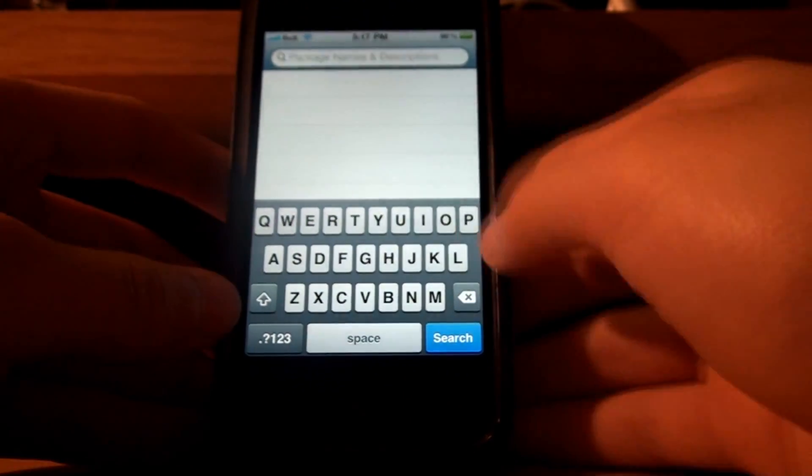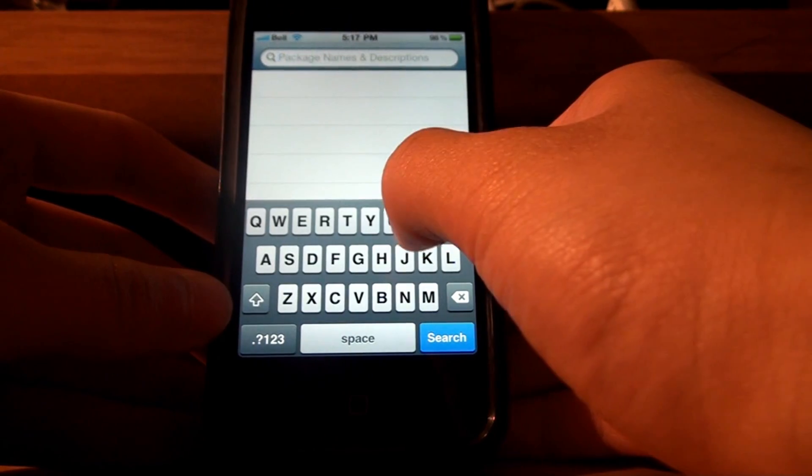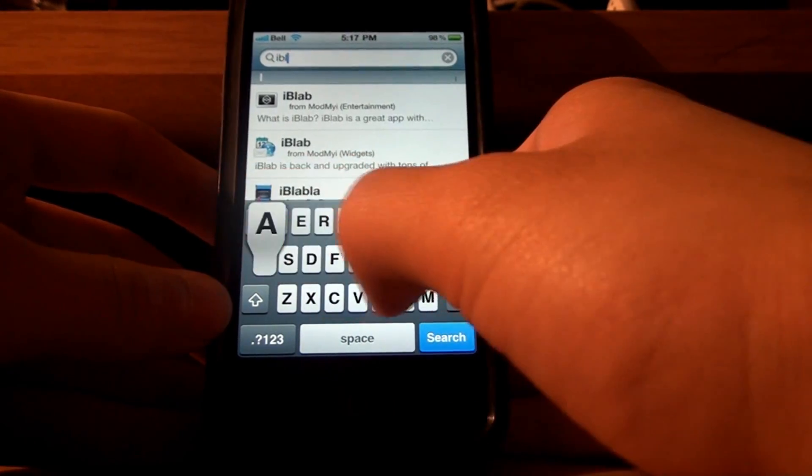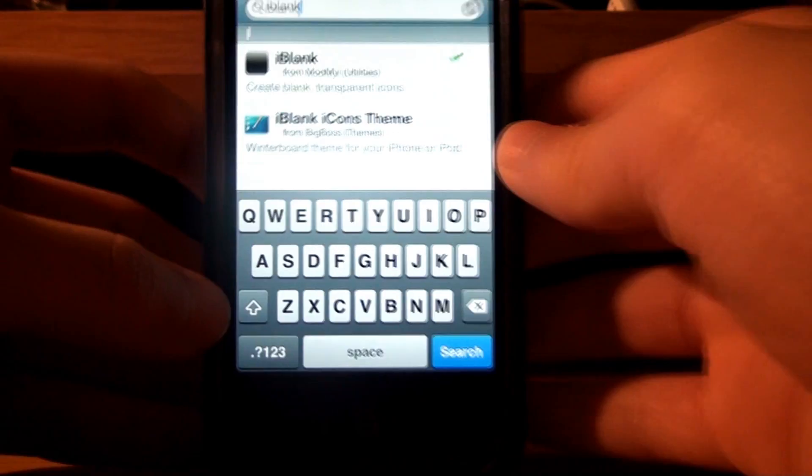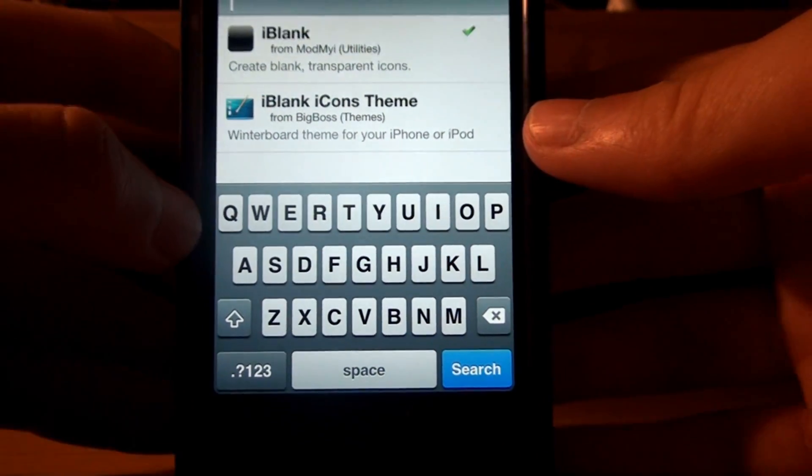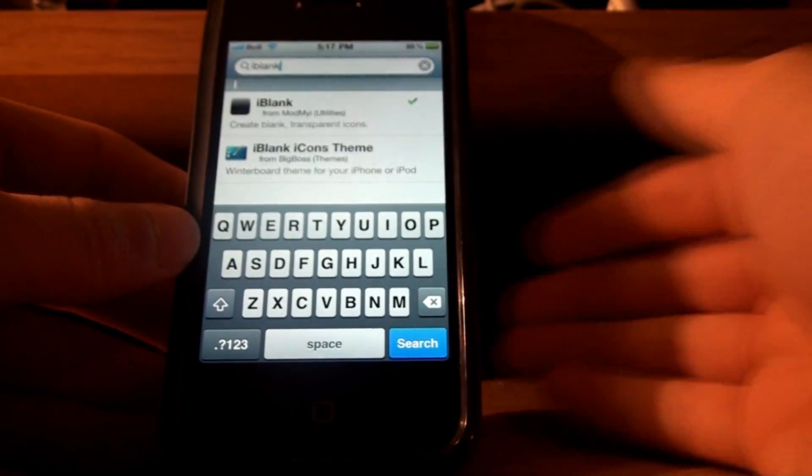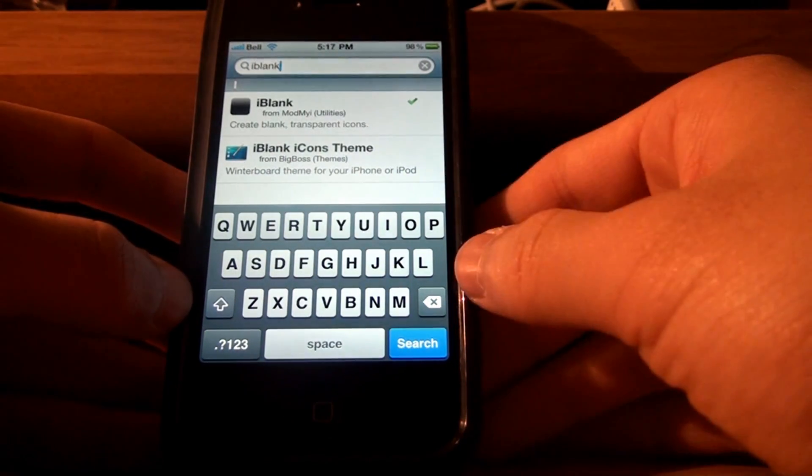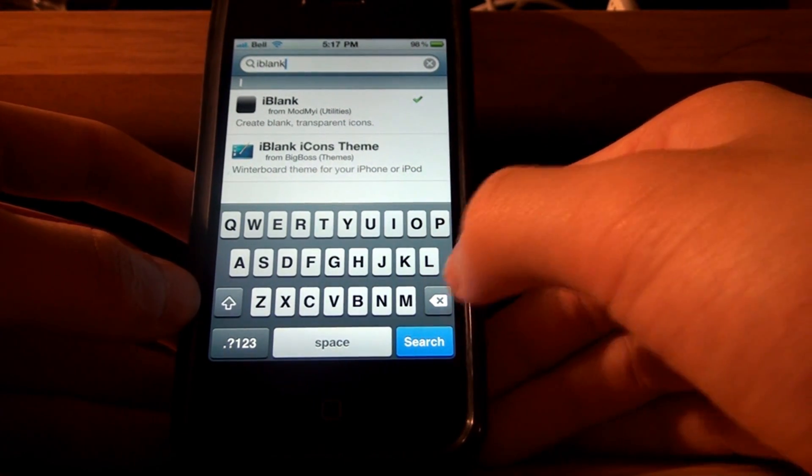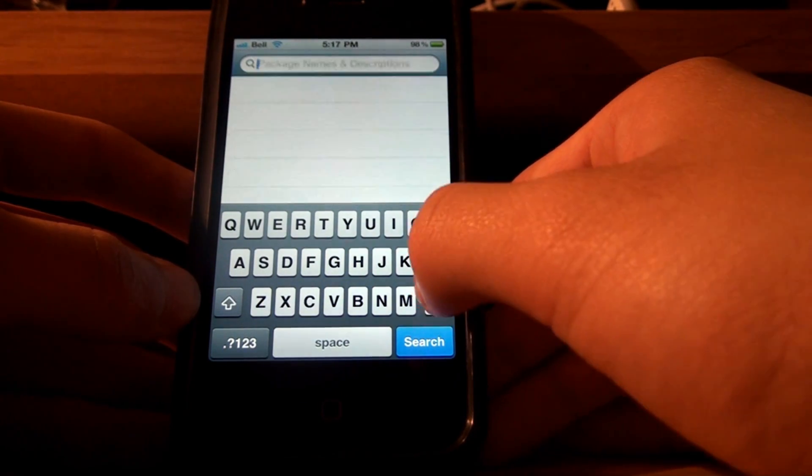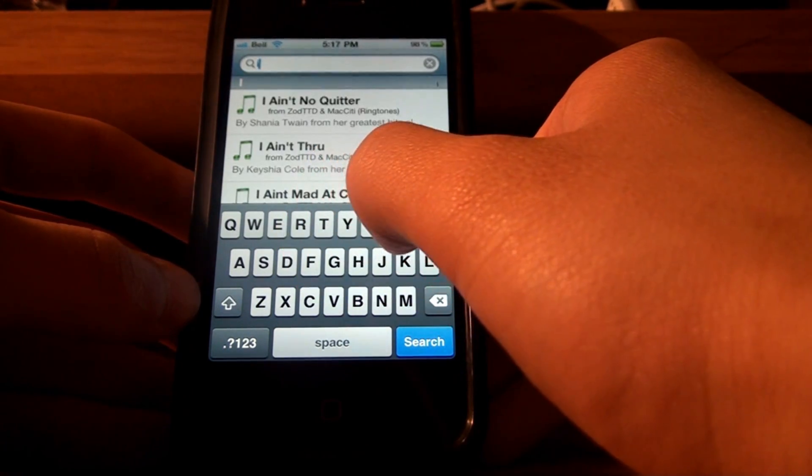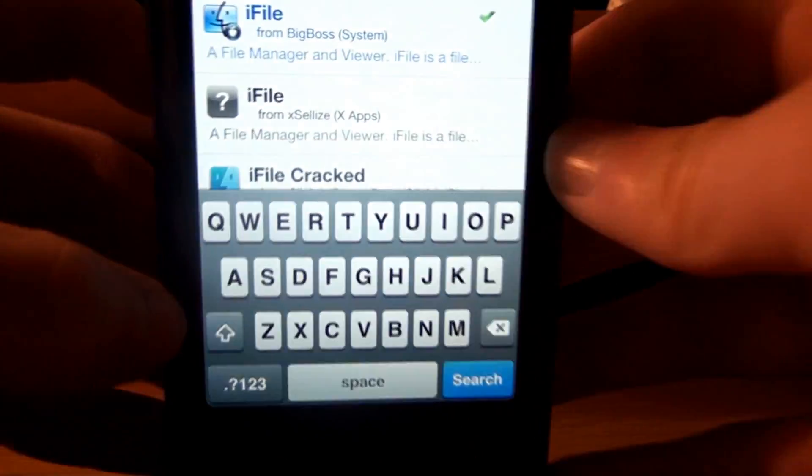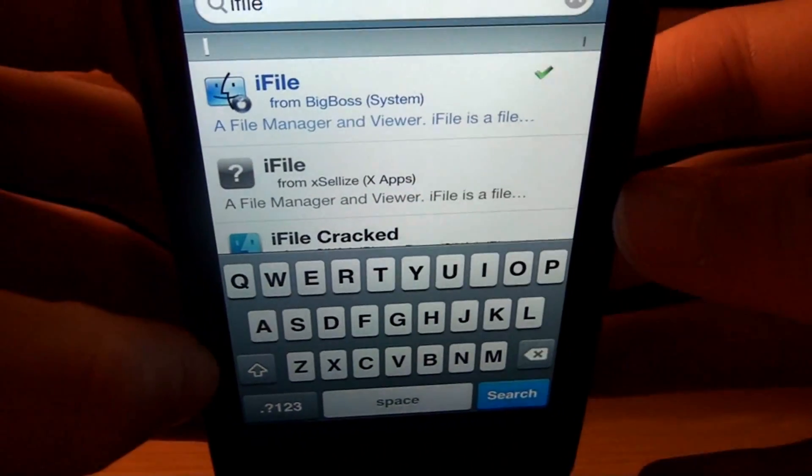And now, another thing you have to download is something called iBlanks, or iBlank. iBlank, right here. It's an app that allows you to create blank icons. I'll show you why this is important in a minute. But the next thing you have to download is iFile, right here, iFile, from Big Boss.